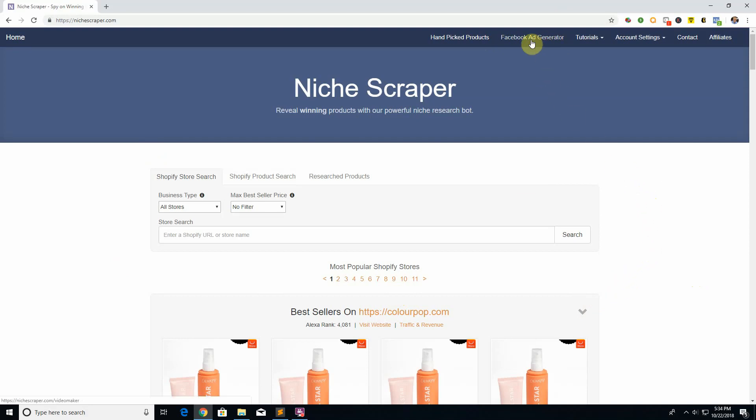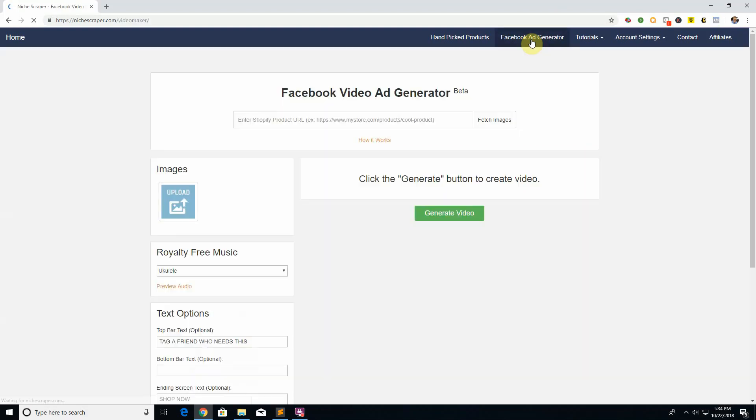In part three I'm going to be focusing on talking about our Facebook ad generator, which is a really awesome tool that we developed in-house. So let's go ahead and click on that right here and I will describe it to you.